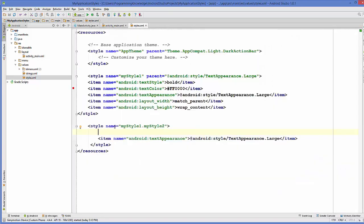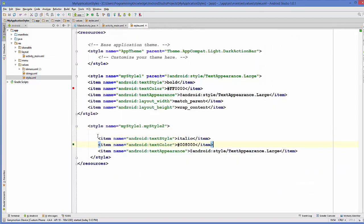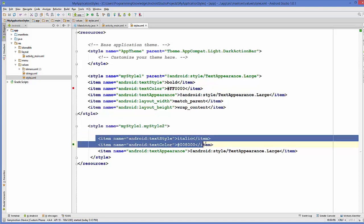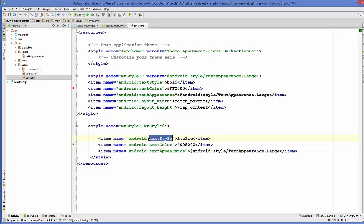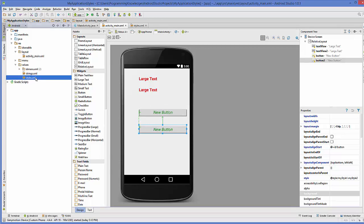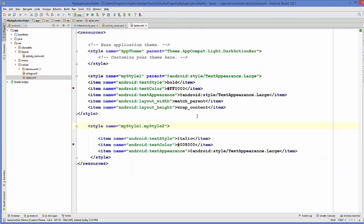Now, you may have observed that when I add some attribute which are similar in style one and style two, then style two attributes will be preferred. Style one attributes will be overridden by the style two attribute if they have the same item name here. The preference is given to the child attribute over the parent attributes. Now, our button will become green and italic, because the preference is given to the child attribute over the parent attribute if they have the same attribute.